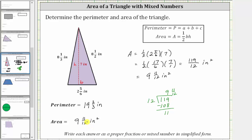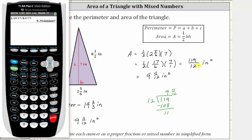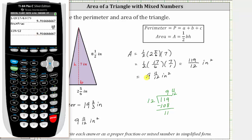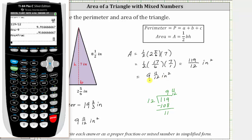Let's check this on the graphing calculator. We enter one divided by two, times 17 divided by six, times seven, then press Enter. Using Math → Enter → Enter to convert to a fraction verifies the result of 119 twelfths. To check the mixed number, we enter 119 divided by 12, confirming nine as the whole number. Subtracting nine and converting the decimal with Math → Enter → Enter gives eleven-twelfths, verifying the area of nine and eleven-twelfths square inches is correct.